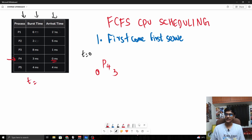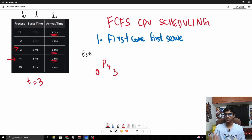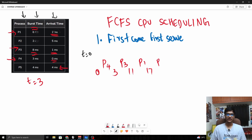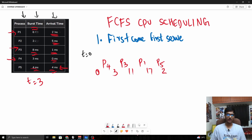At t=3, the next process is P3, which comes at t=1, followed by P1 at arrival time 2. First come first serve will prioritize P3 since it came first, so P3 will be executed until it ends at 11, followed by P1 until its burst time ends at 17, followed by P5 since it arrives at t=4 — so until 21 — and then P2 which arrives at t=5, running to 23.